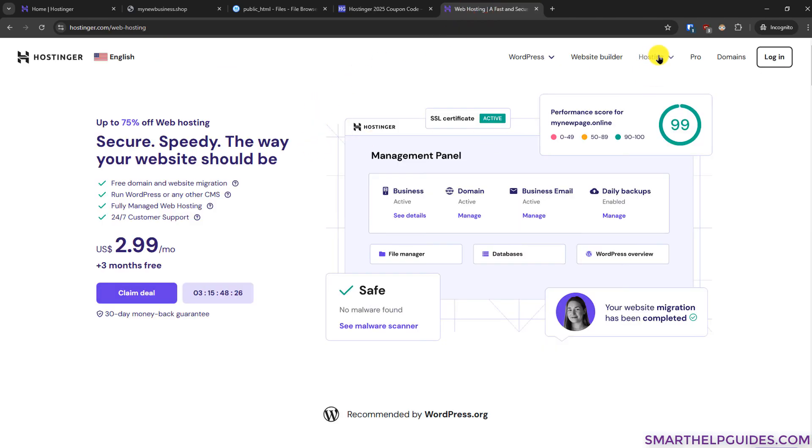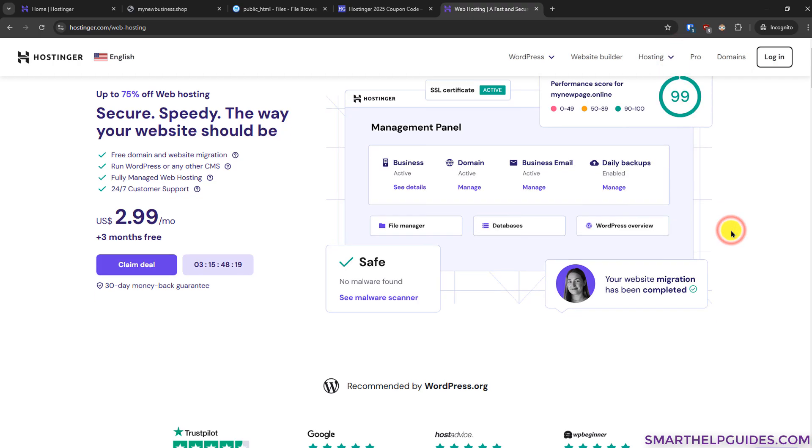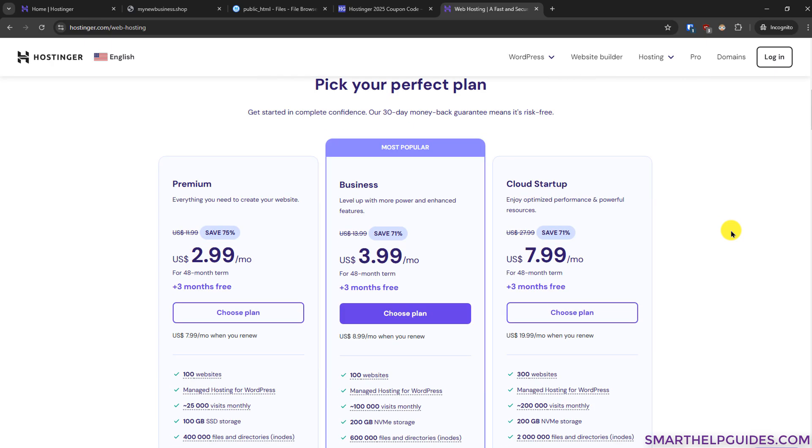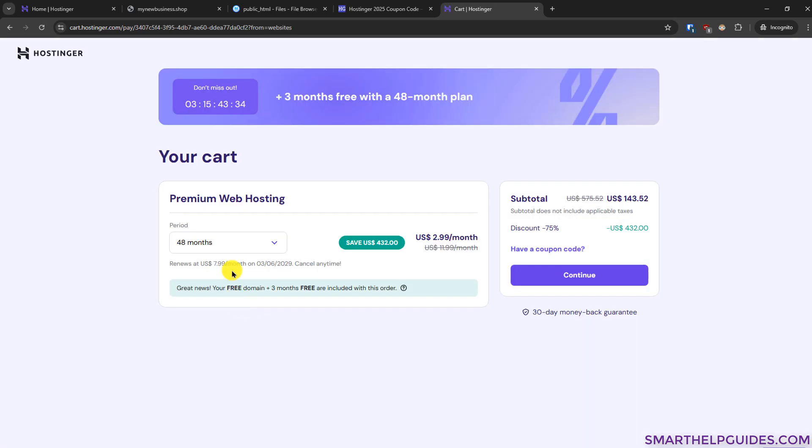When you click here it will automatically redirect you to the Hostinger website. Click on this hosting drop down button here and then click on web hosting. Then scroll down and from here you have to pick a plan. For example if I pick this premium plan here now you have to pick the duration of plan for which you want to purchase.